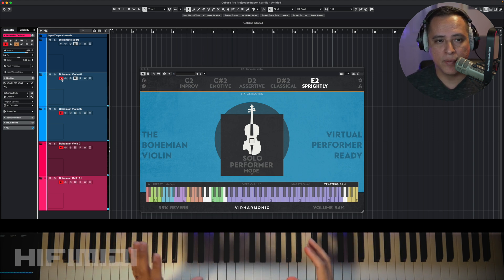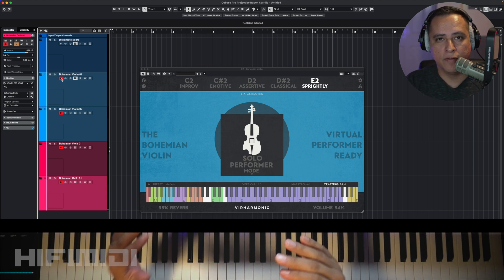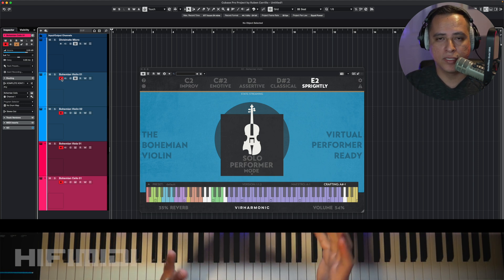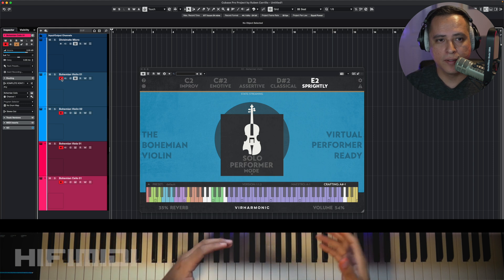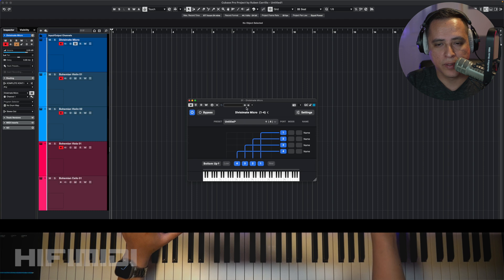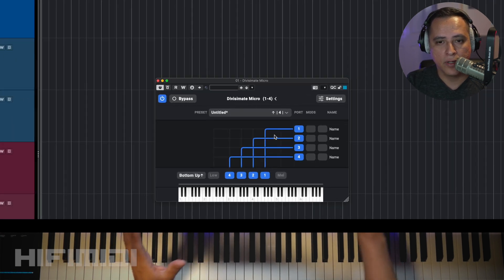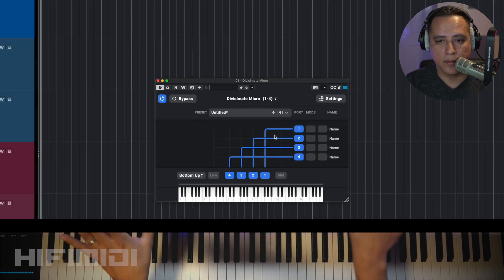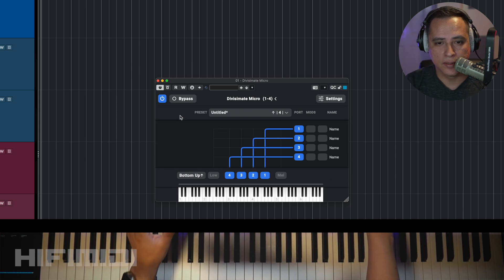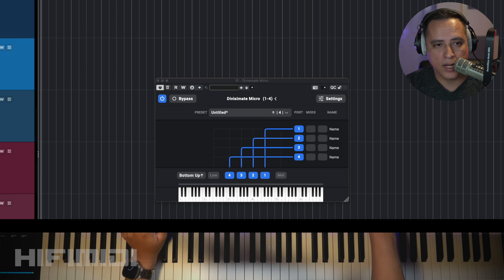Now this is going to save me time. Instead of playing each part separately and trying to figure out voicing and harmonies, I'm going to play it all at once.